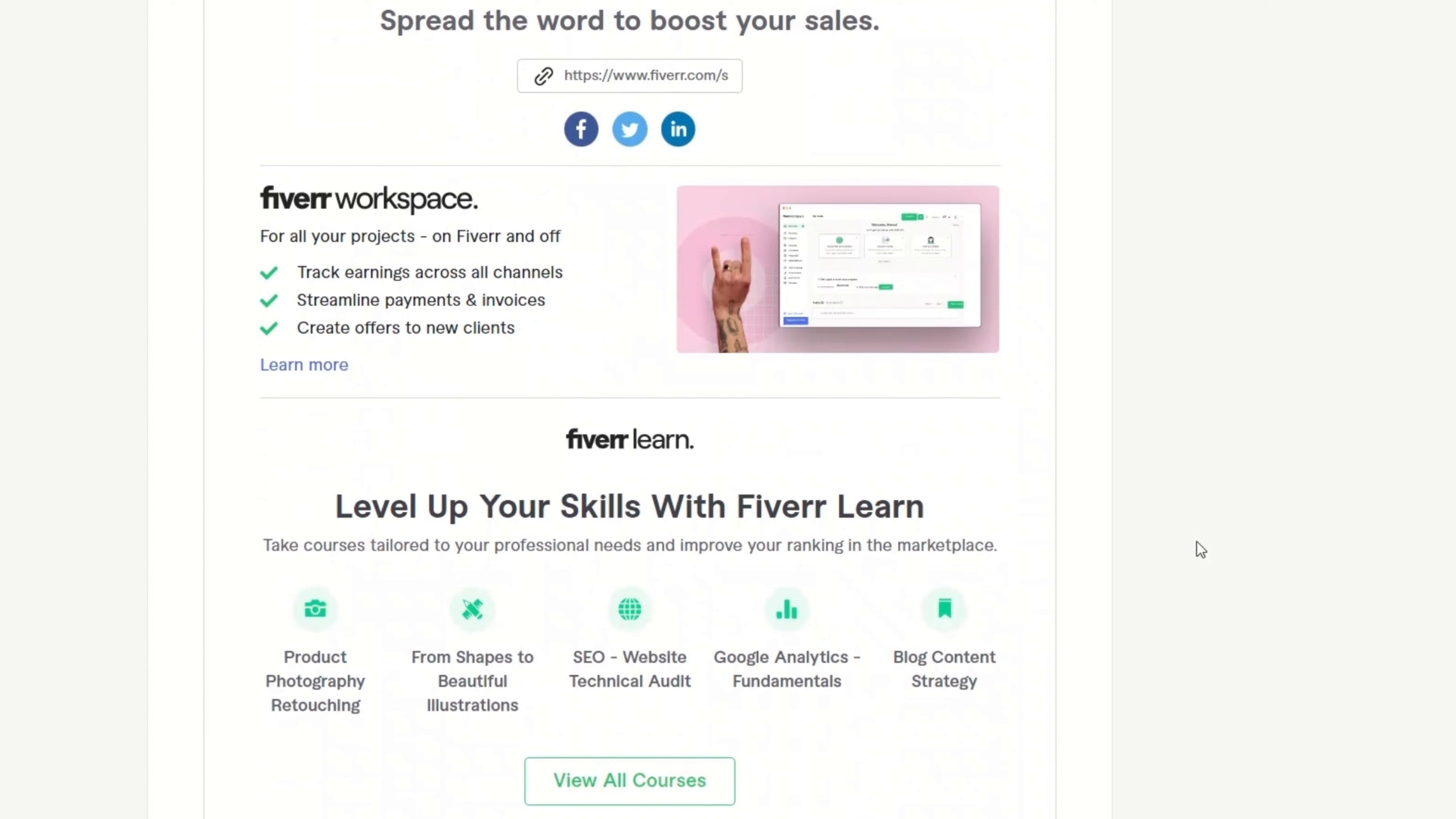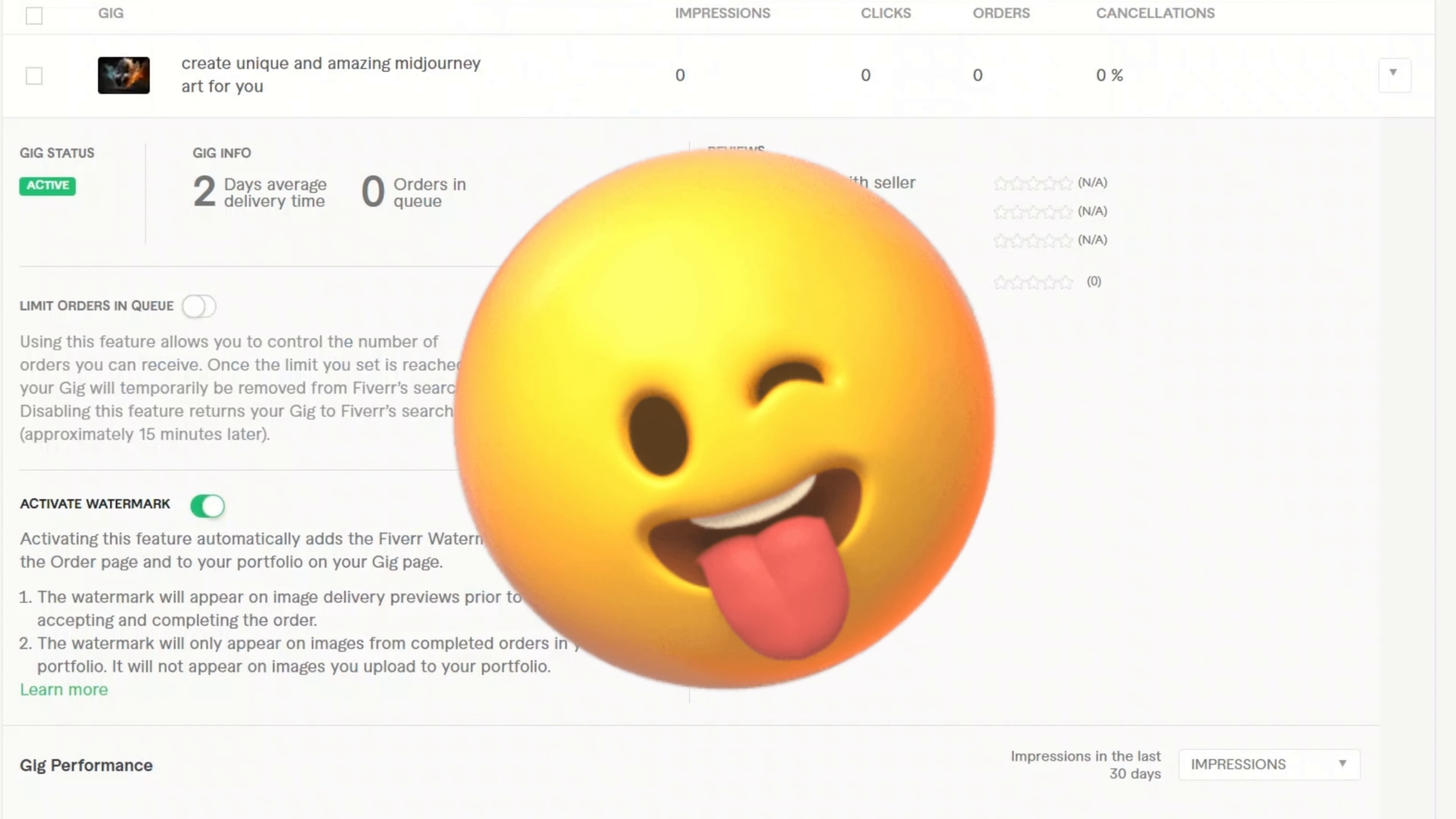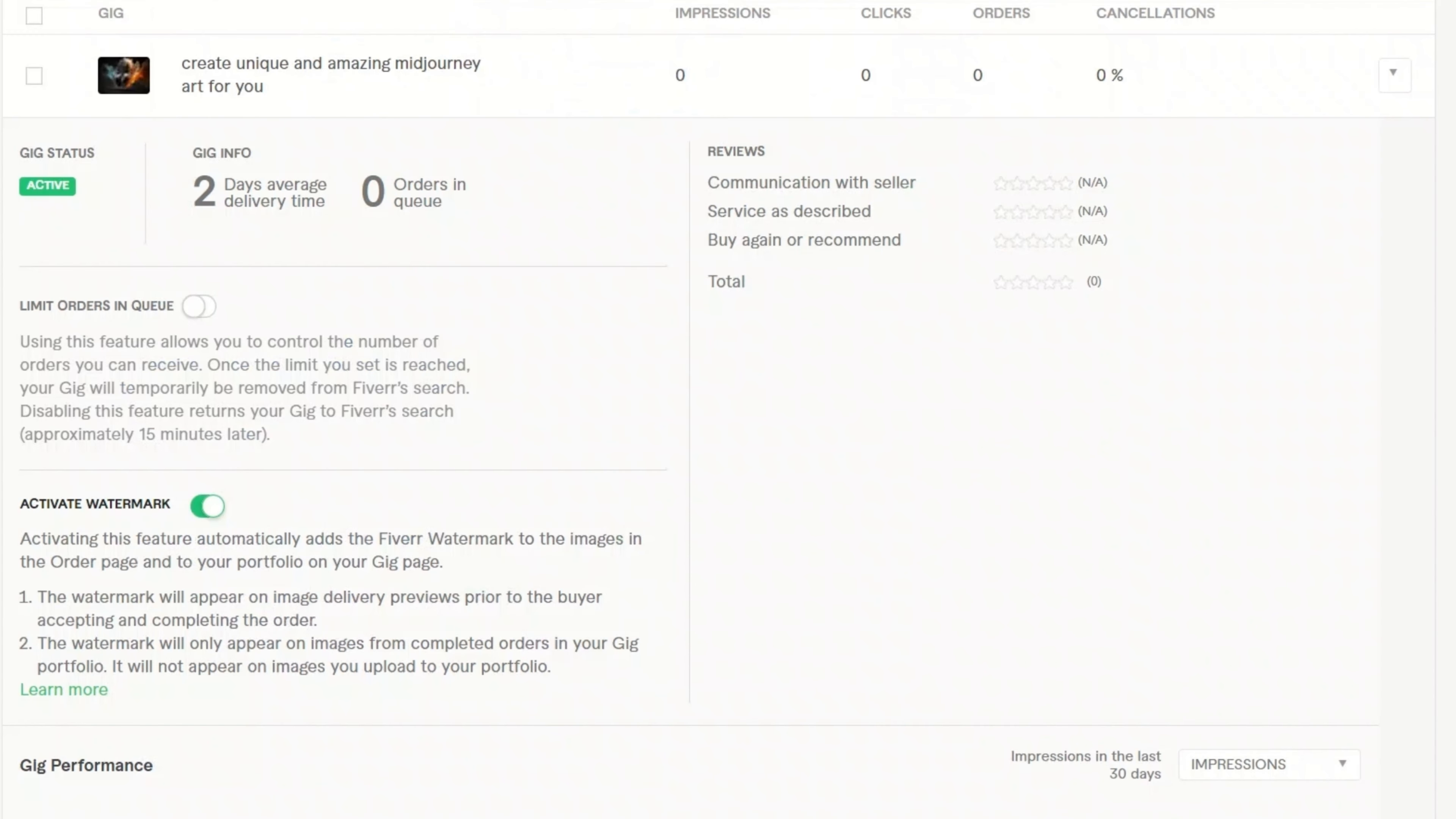I will put a link to this gig in the description of the video. So if you want an image to be created by me, please go ahead and order a gig from there. So that's the complete process of how you sell AI generated art on Fiverr. Check out the link to the Image Upscaler. You can get free credits if you use the link in the description of the video. Hope you liked the video. Thanks for watching. See you in the next one.